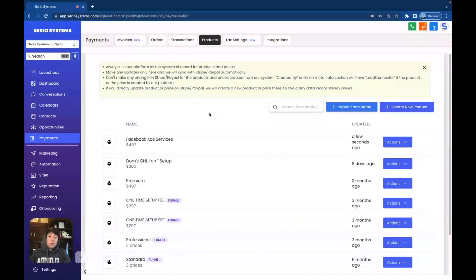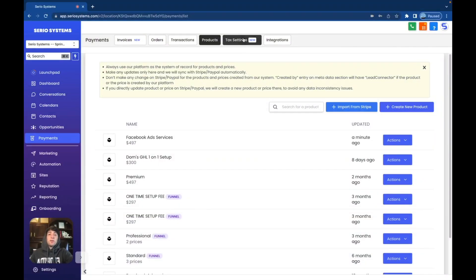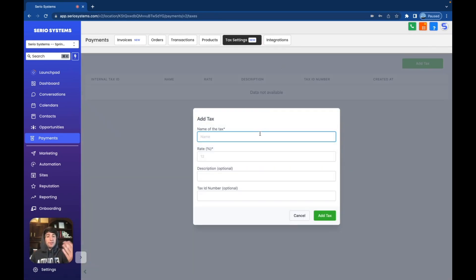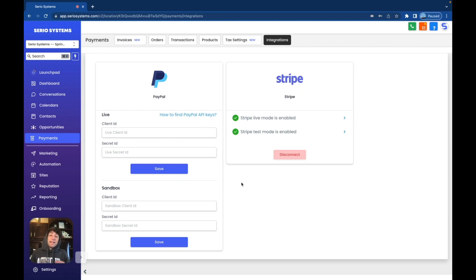It will also be connected to my Lead Connector app, so I'll be able to import products and send invoices straight from my phone — very nice. I don't want to be by my laptop at all times, especially when meeting with a client. The last two tabs are tax settings — which is brand new — where you can add tax, the name, rate, and description. This is a way to be extremely organized so your accountant can review everything. And then lastly, we have the integrations tab. This is where you're going to integrate Stripe and/or PayPal. PayPal is a little bit more difficult to integrate, but if you cannot get Stripe and have to use PayPal, there is definitely a system here — just watch the how-to videos for PayPal API keys.